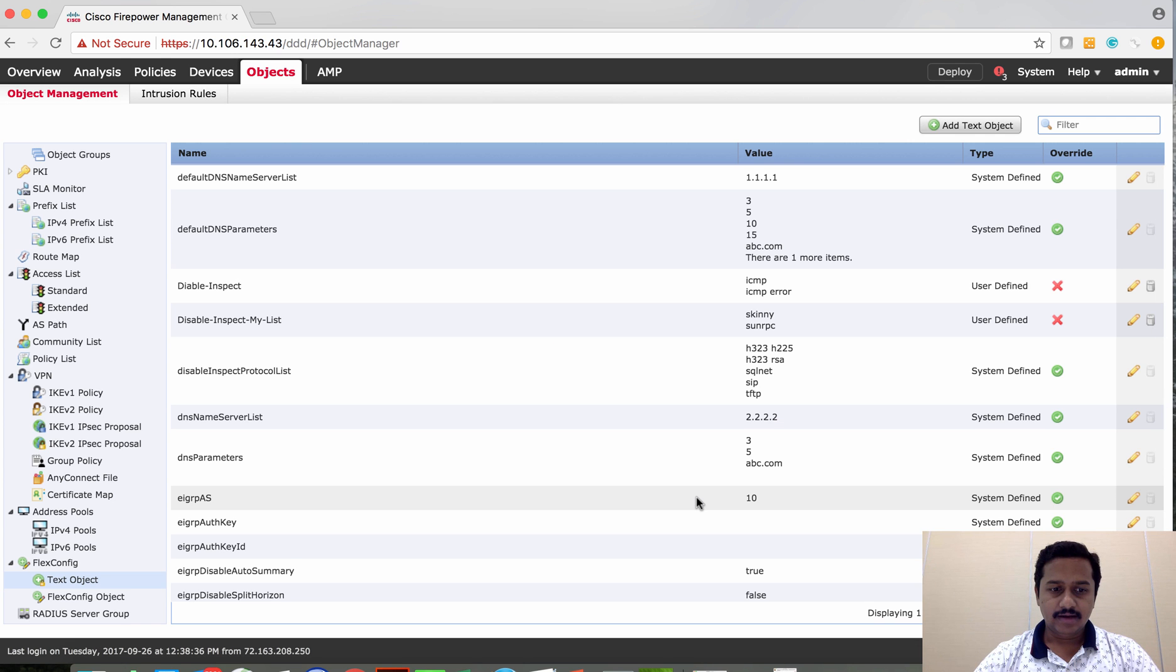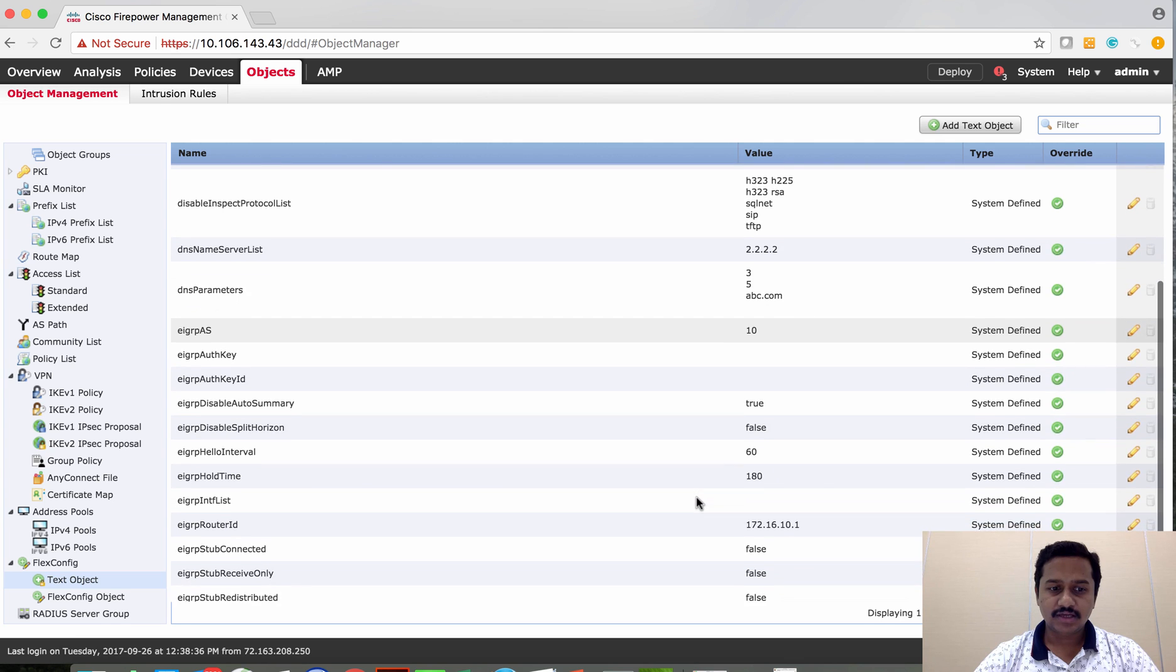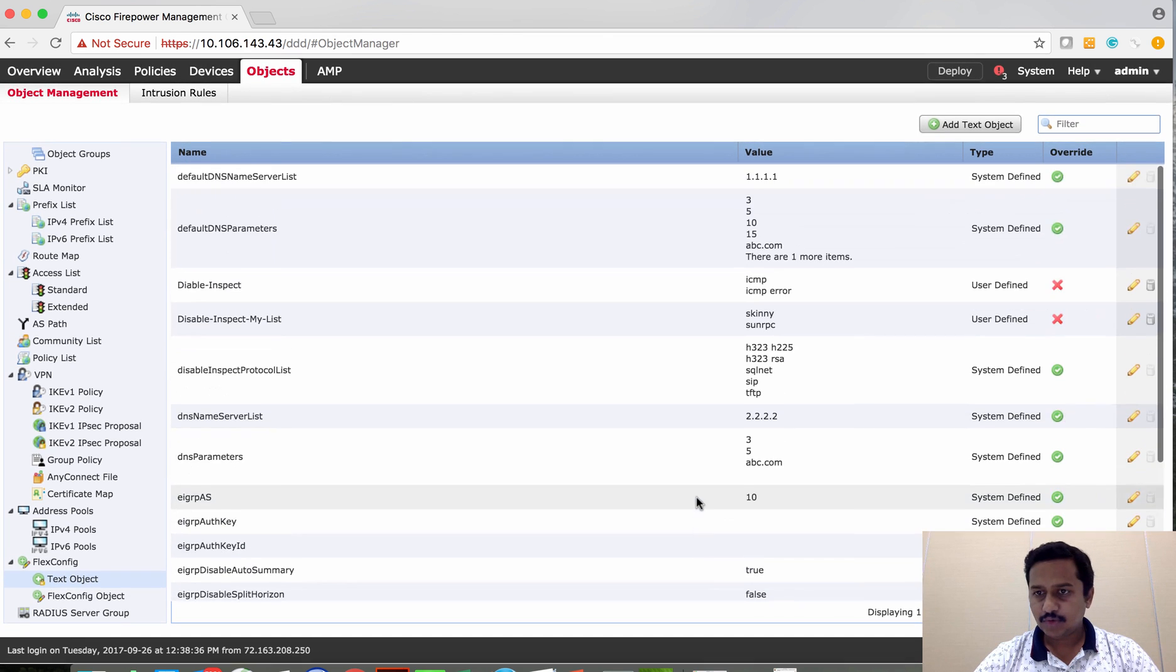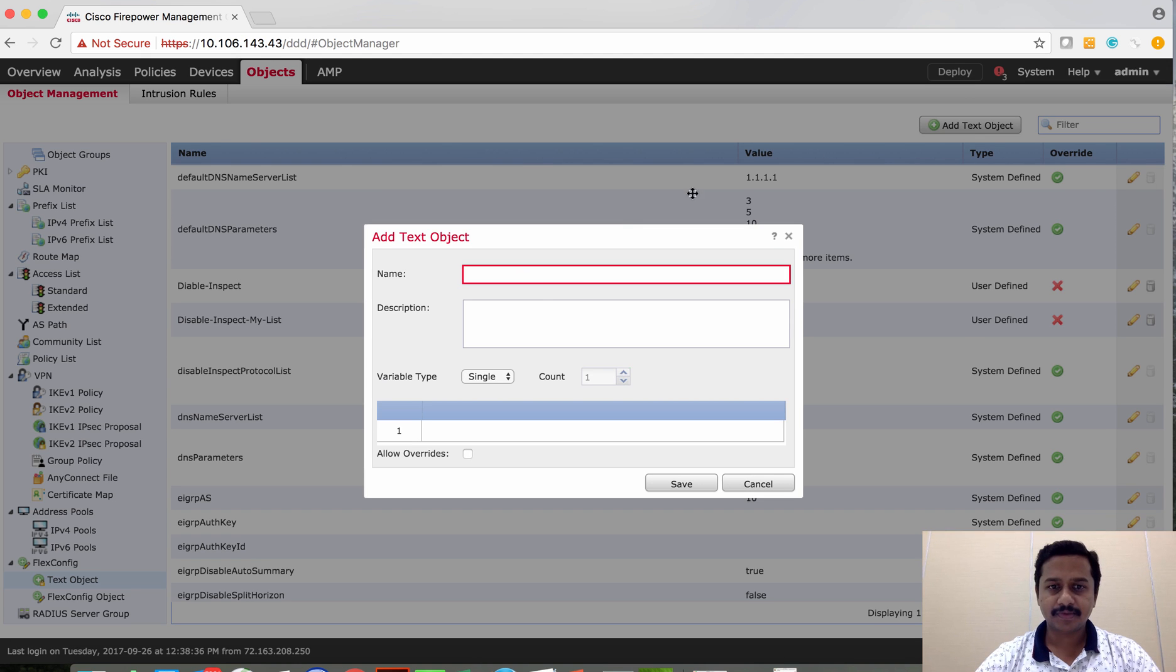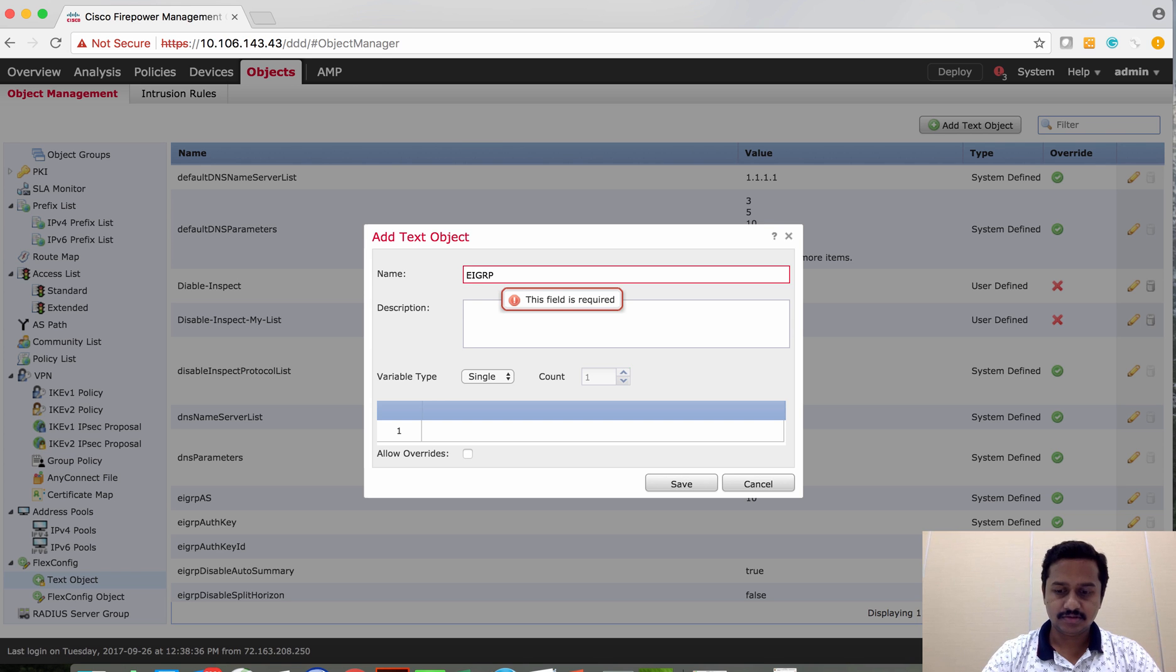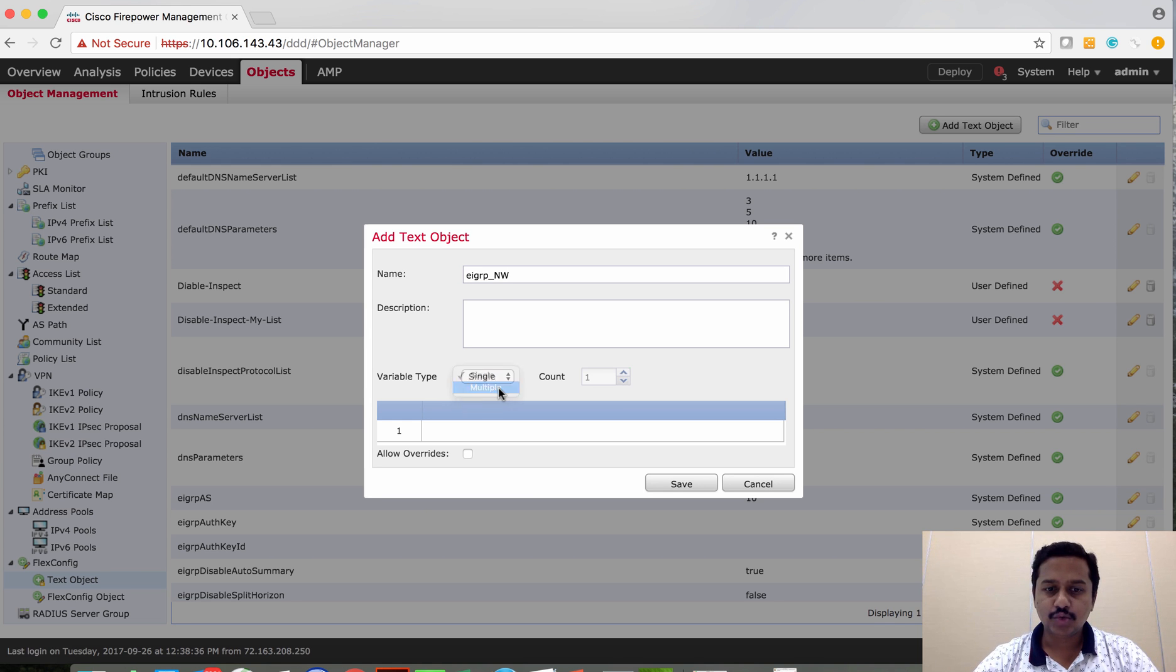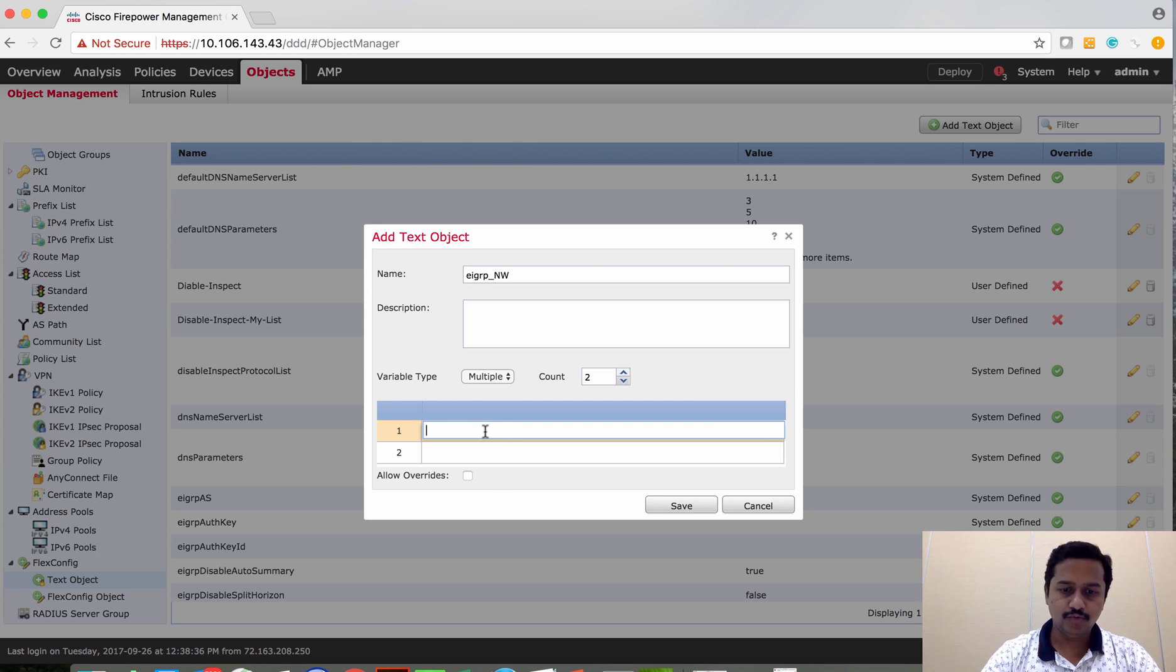And the third variable is for the EIGRP network. Since we don't have, let's try to create a new one. So since I'm going to set two network values, I'm going to set multiple and then give two values.